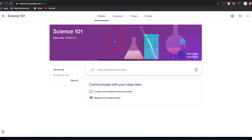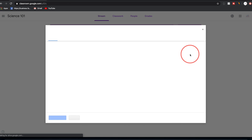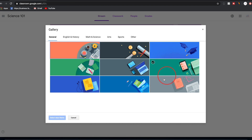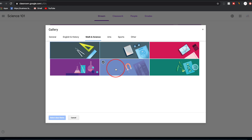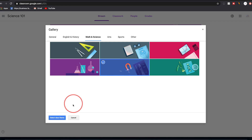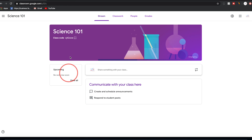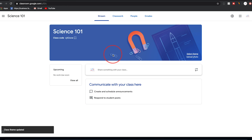Once you create the classroom, you can change the theme. By default, it recognized this was a science class and picked a background automatically. Press 'Select theme' and it gives you options from many other themes — math and science have a bunch of different options to choose from. Select a theme and press 'Select class theme' to apply it. You can also press 'Upload your own photo' for a custom photo.